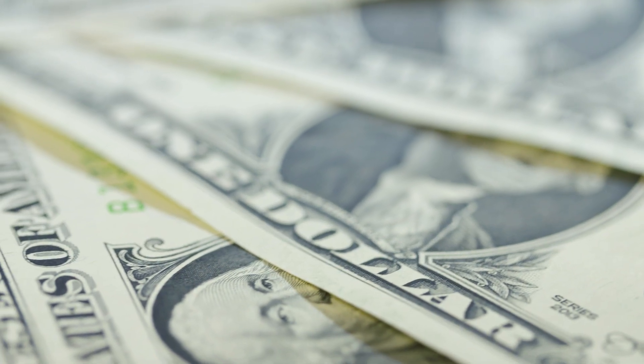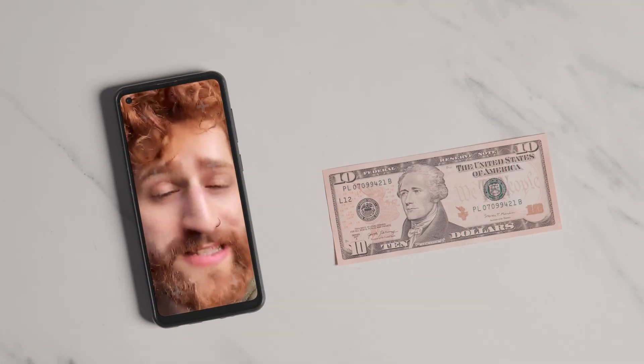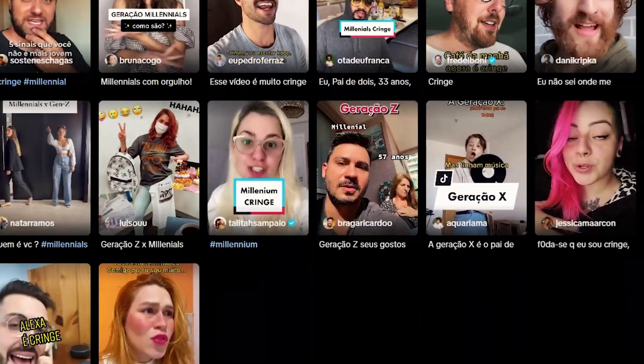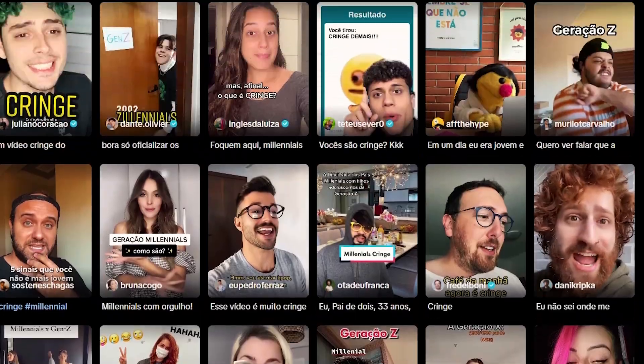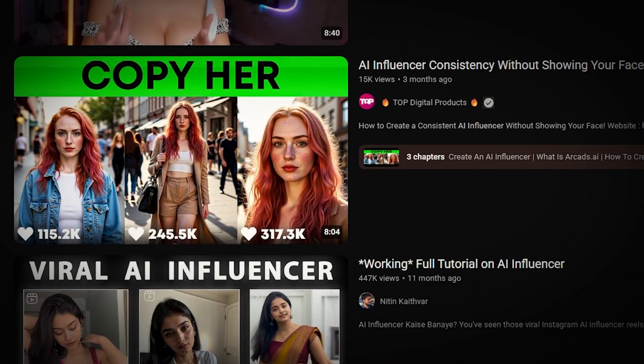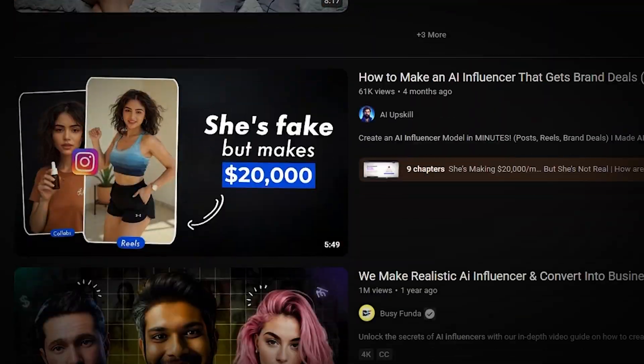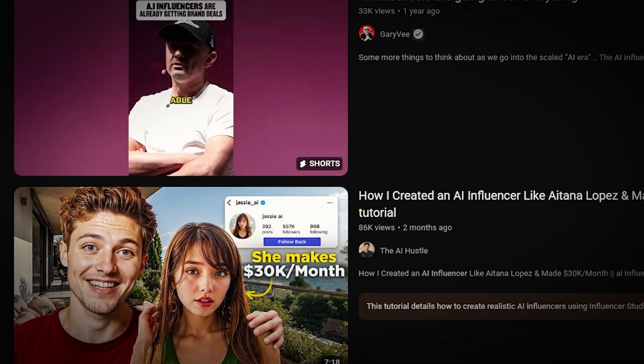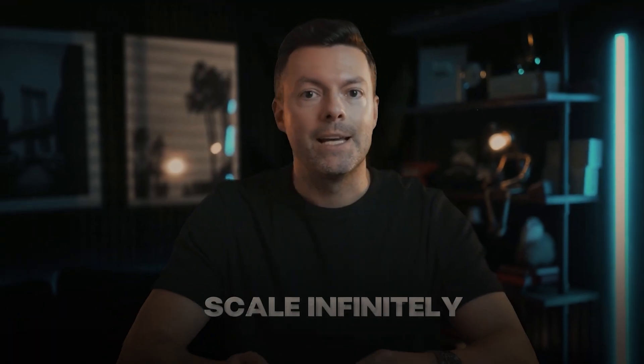I've been seeing this everywhere on my feed and I had to test it myself — AI influencers making real money without being real people. Sounds crazy, right? But what if I showed you how to build one in under an hour? Most of us want that side income, but let's be honest — you don't want to show your face, dance on TikTok, or beg for followers. You just want something that works without the drama and burnout. That's where AI influencers come in. They post 24/7, never complain, never get tired, and scale infinitely.